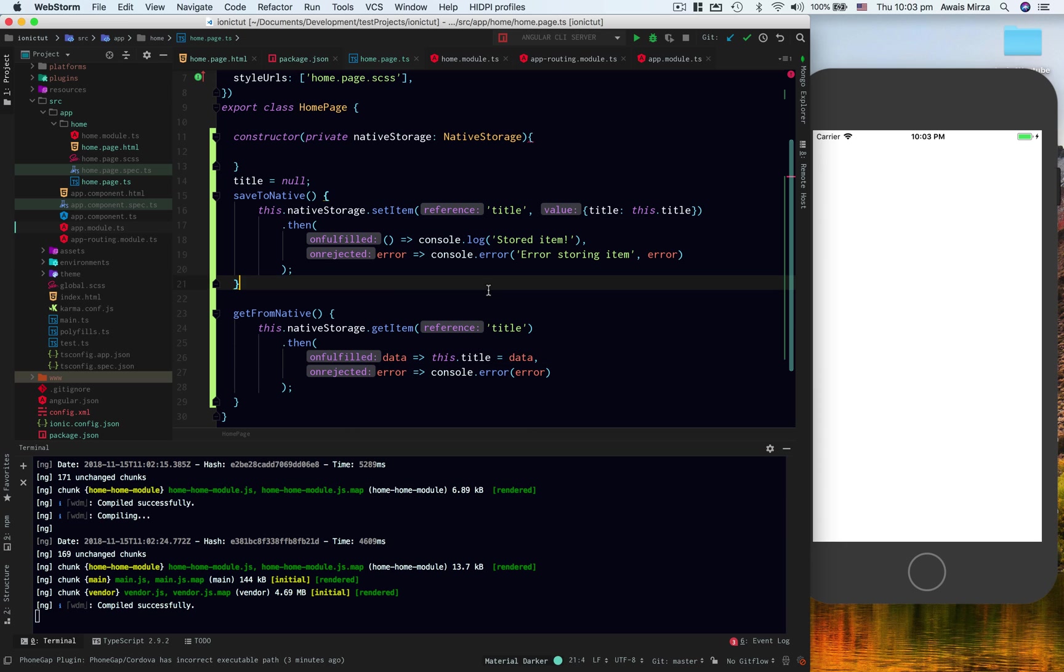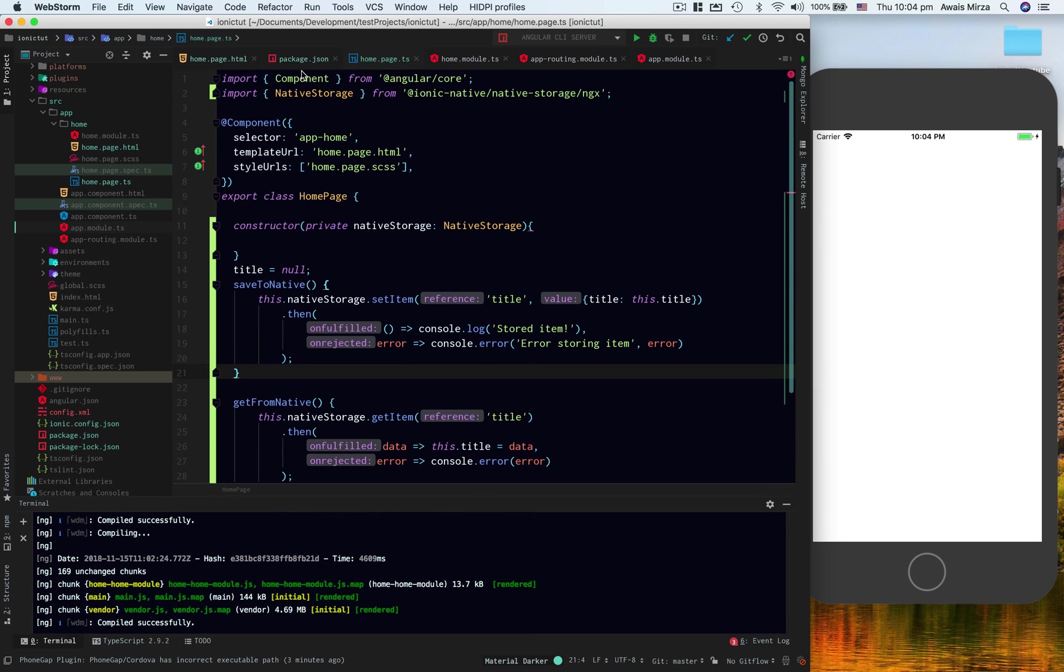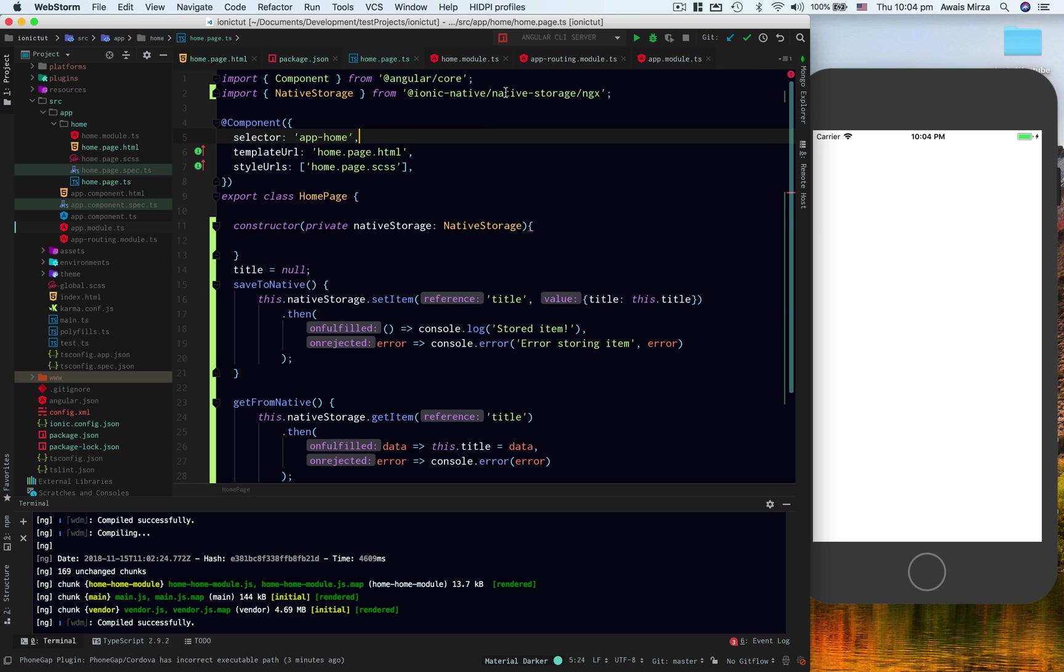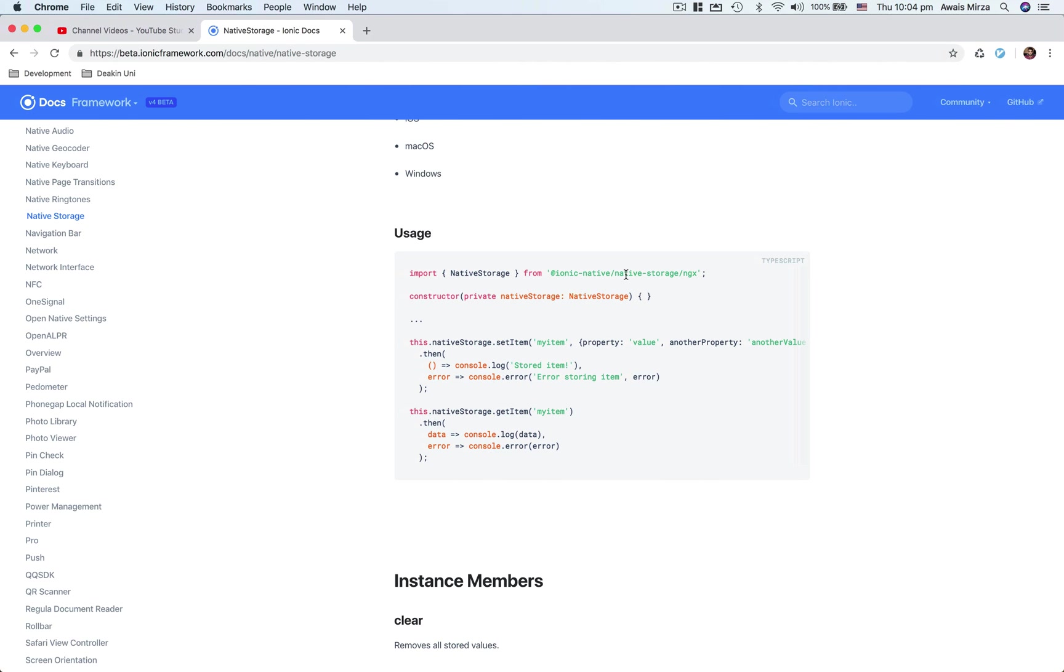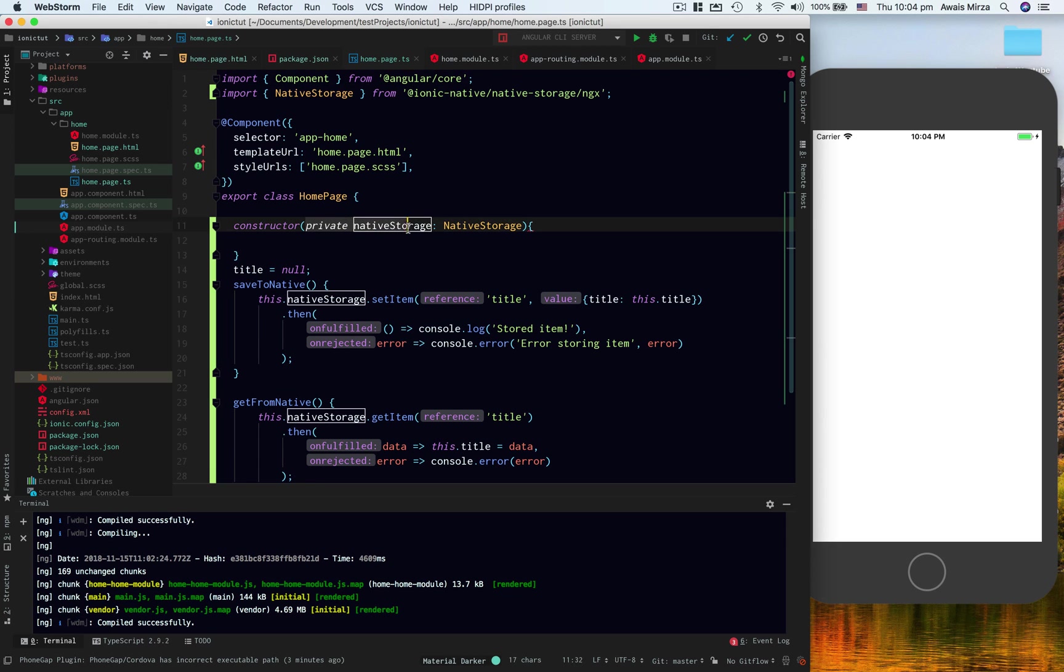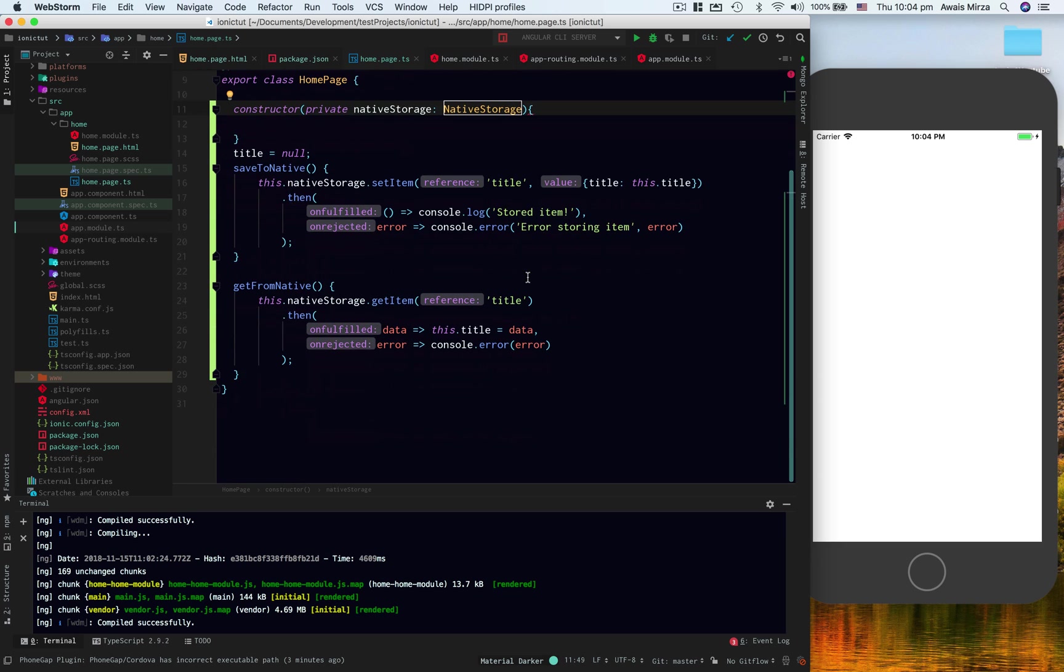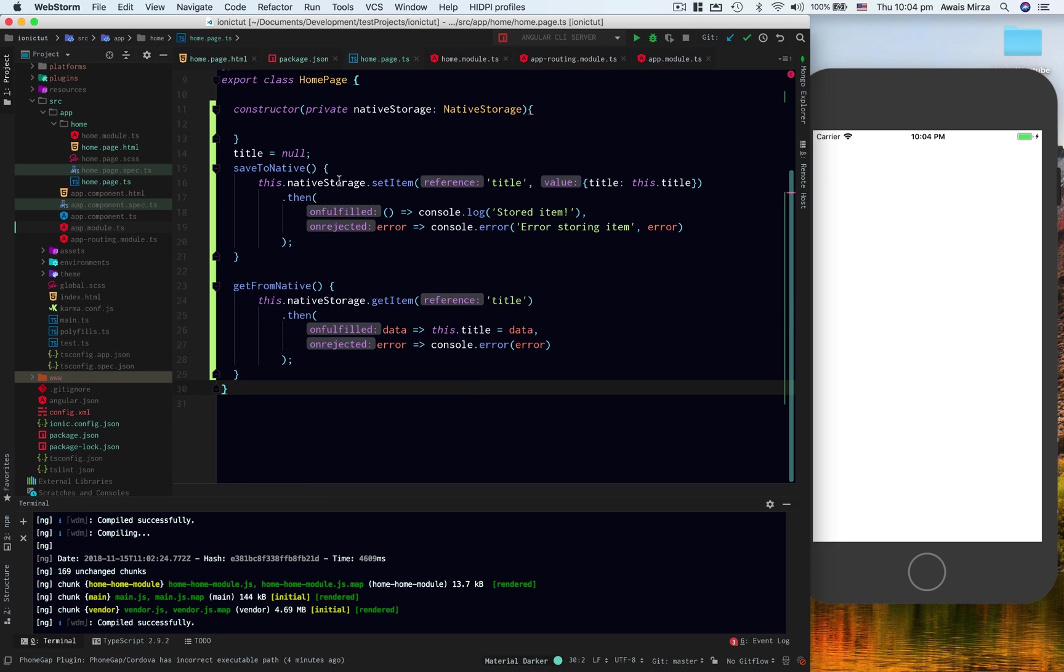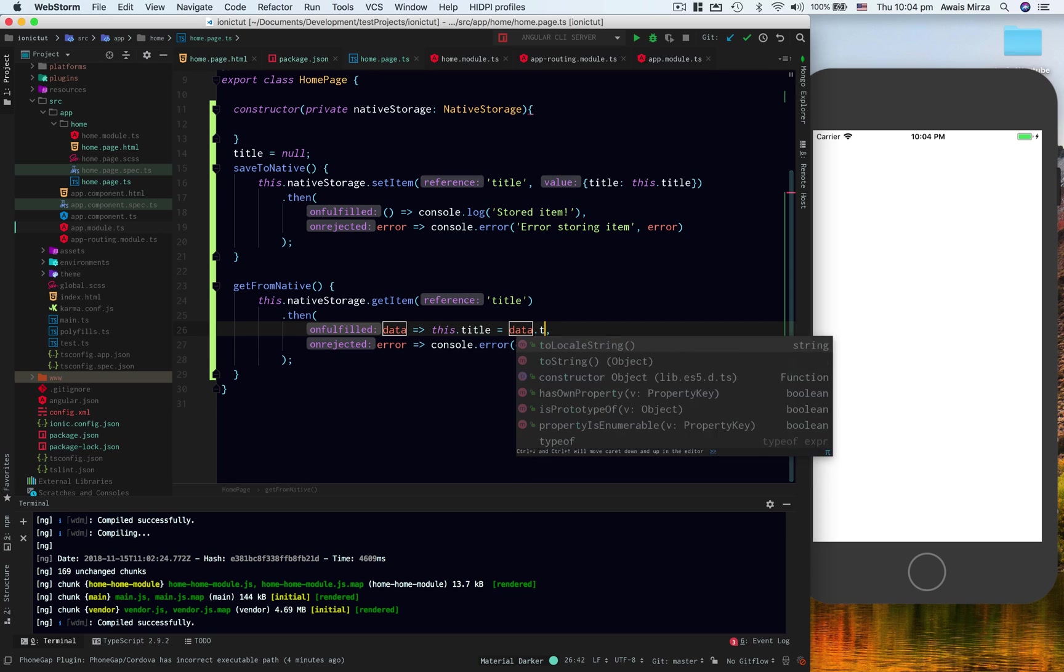And here you can see we have imported native storage from @ionic-native/native-storage/ngx, as the usage section said. Also I've added that in the constructor function here and implemented native storage into the constructor. Then we have a title and then save to native and get from native. This is the function that you write. Also, when I save this title key, when I'm getting back, I want to get back data.title.